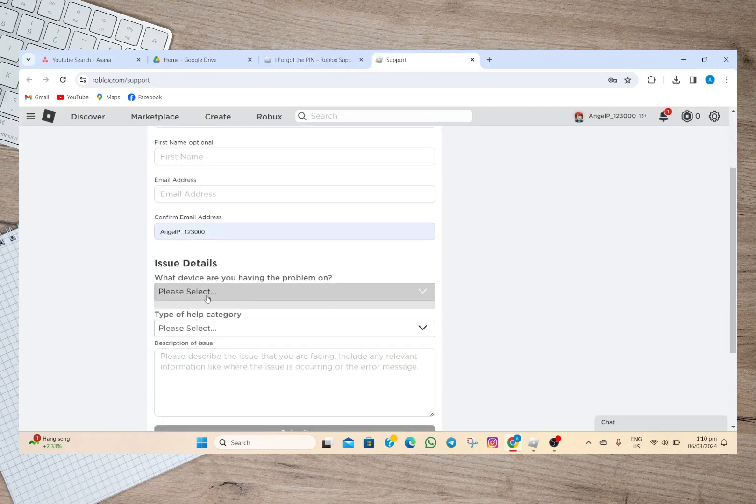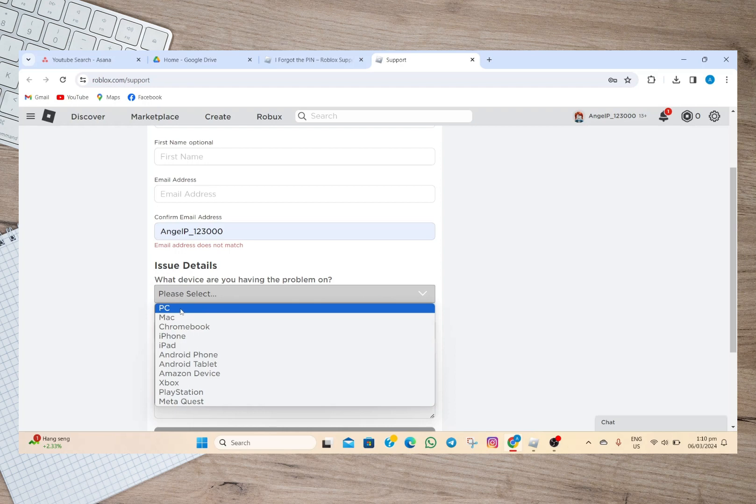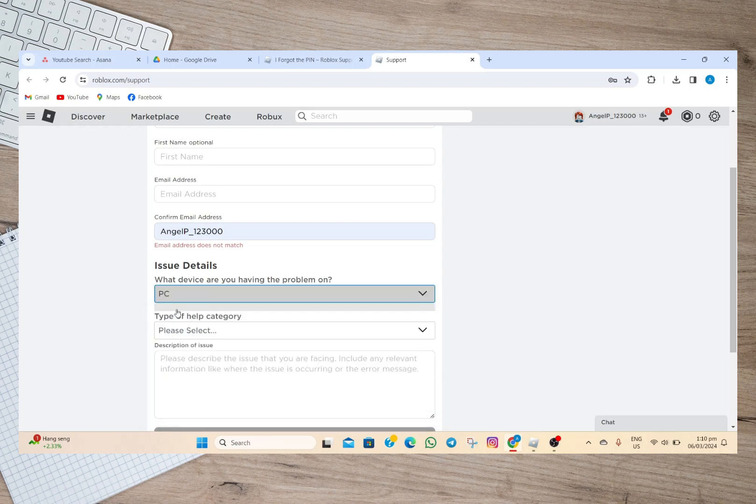Under issue details, simply tap on this PC or if you're using a mobile phone or Android phone, simply tap on this Android phone option. Since I'm using PC I'll just tap on this one.